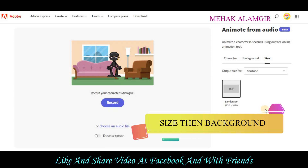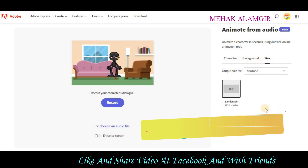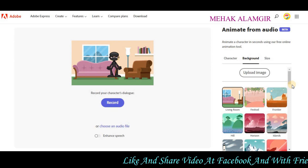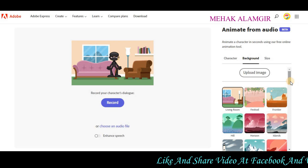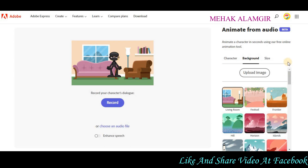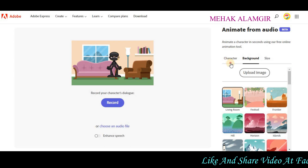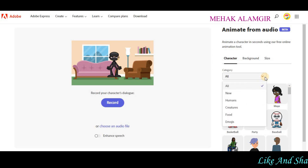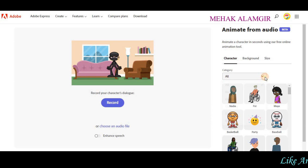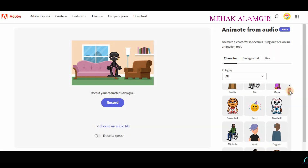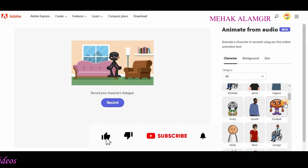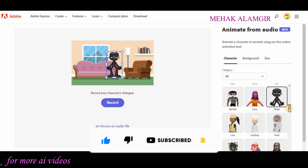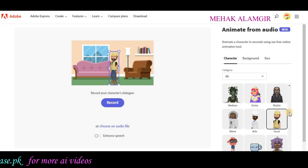After selecting your size, you will choose the background. But before choosing the background, the most important thing is to choose your character. You will get a character in every category — humans, creatures, foods, etc. You can choose any character from here, and after choosing it, you can use it to create your video.